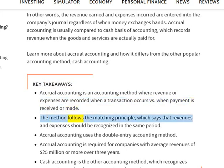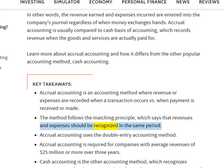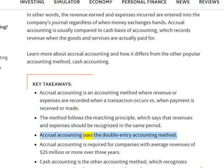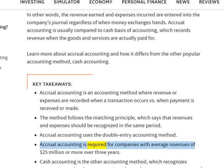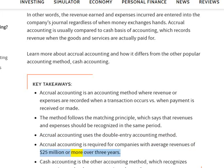The method follows the matching principle, which says that revenues and expenses should be recognized in the same period. Accrual accounting uses the double-entry accounting method. Accrual accounting is required for companies with average revenues of $25 million or more over three years.